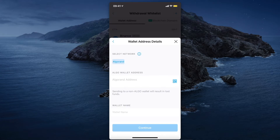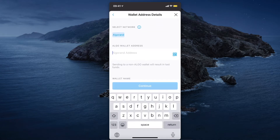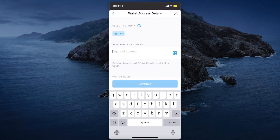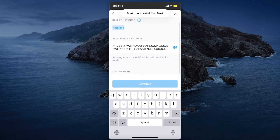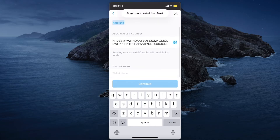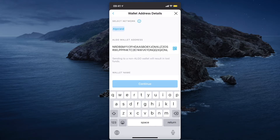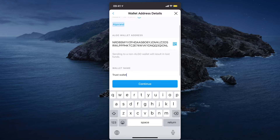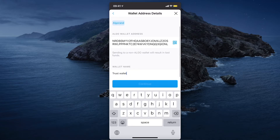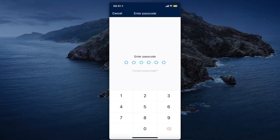Paste the wallet address you copied from Trust Wallet and give it a name — for example, "Trust Wallet." Then enter your passcode.